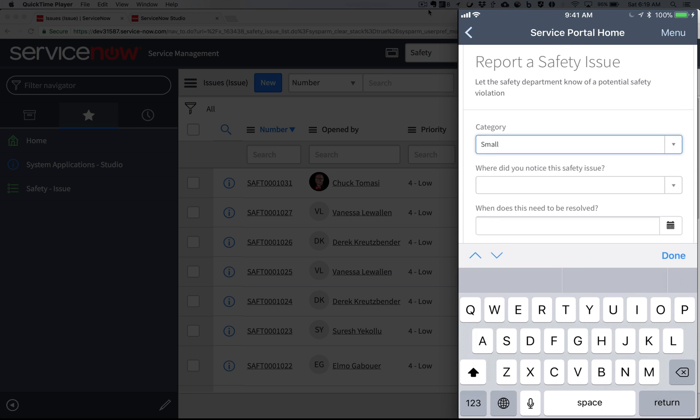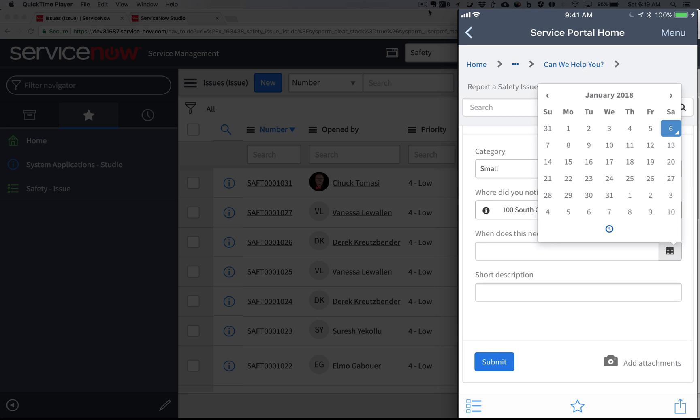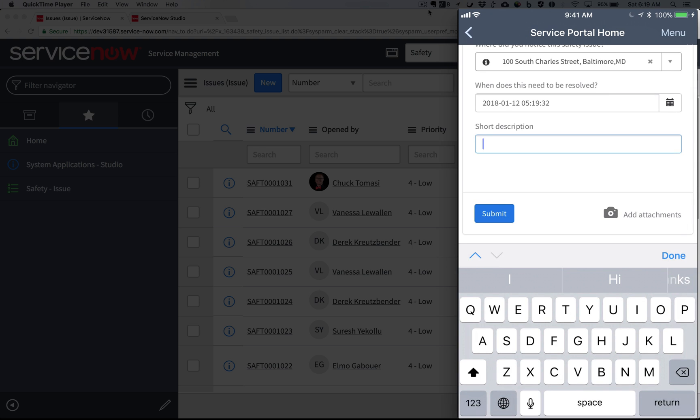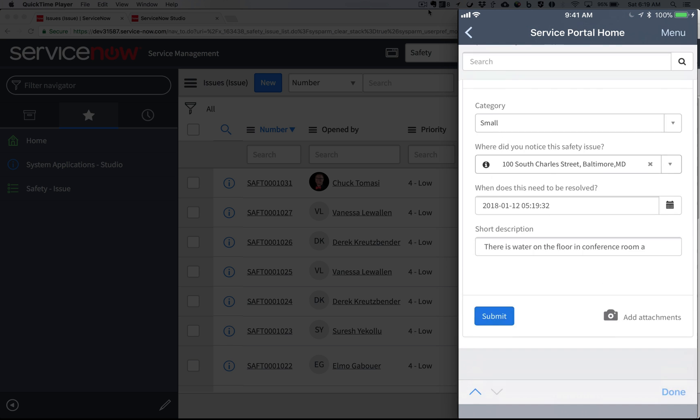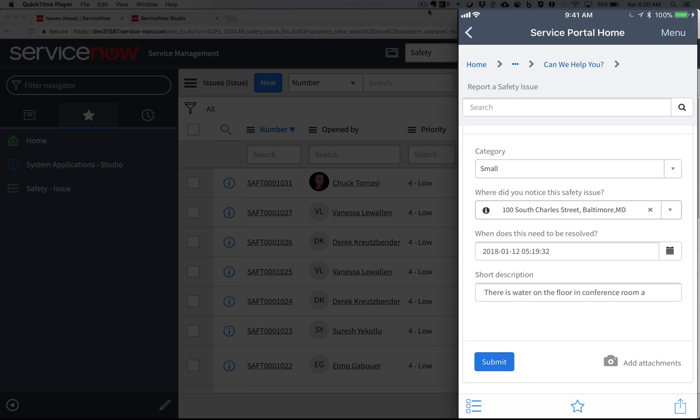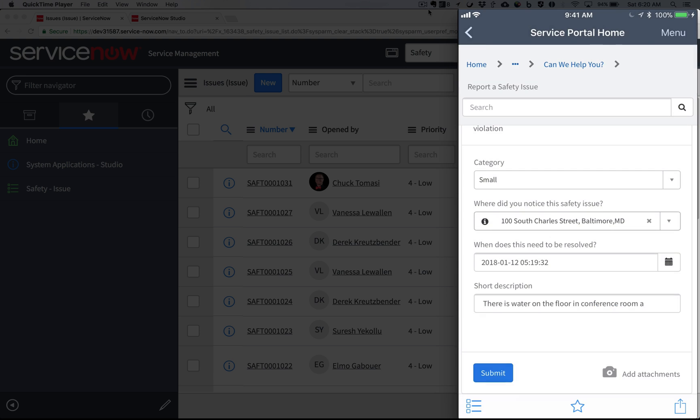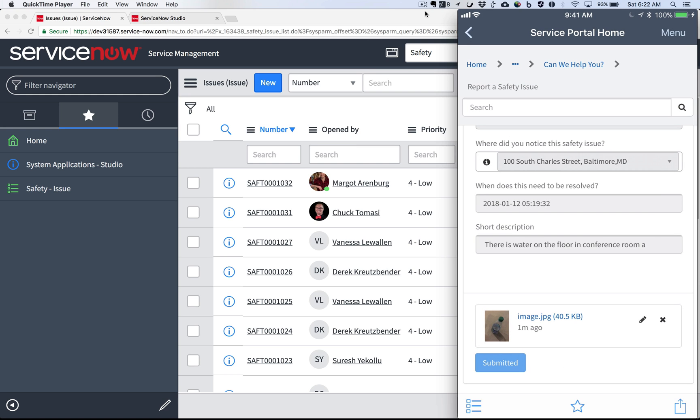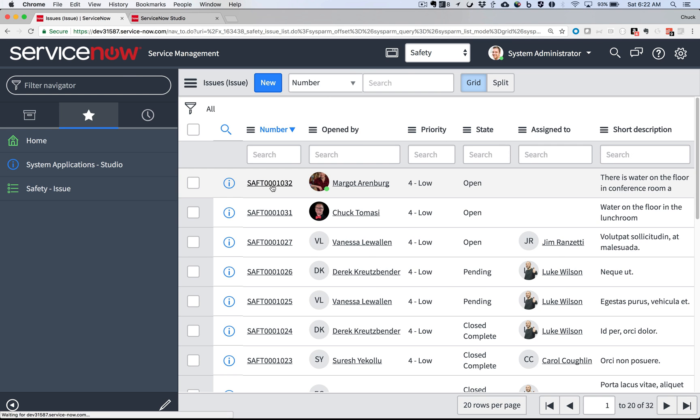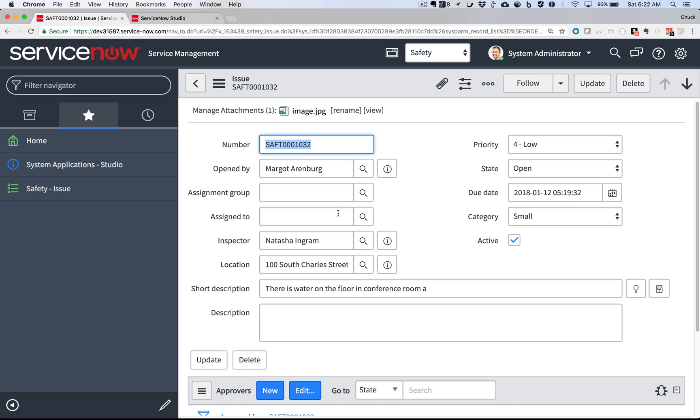She provides the location, category, due date, and can even use her voice to provide a short description. There's water on the floor in Conference Room A. And to make sure there's no mistake, she attaches a picture she takes with her phone's camera. As soon as it's submitted, it's available for the Safety Team to resolve it.